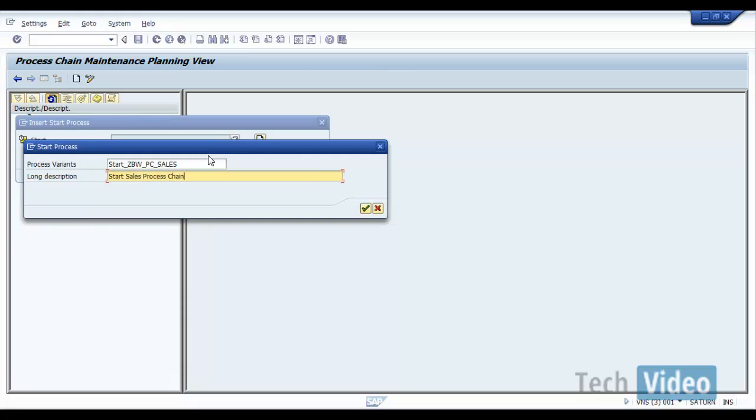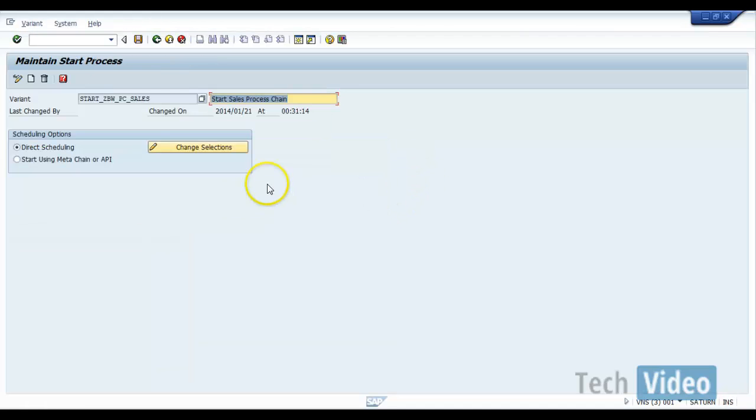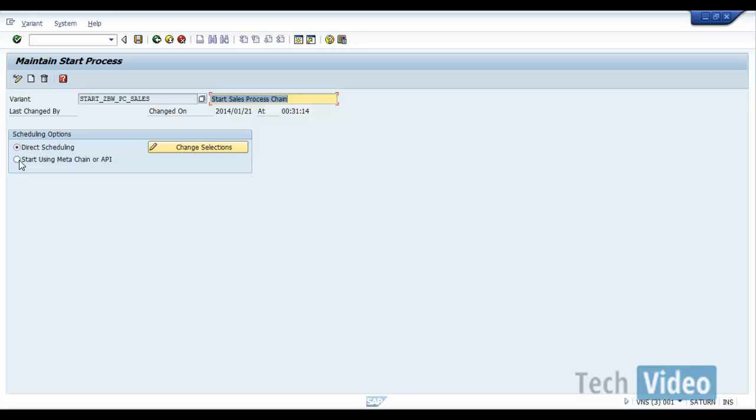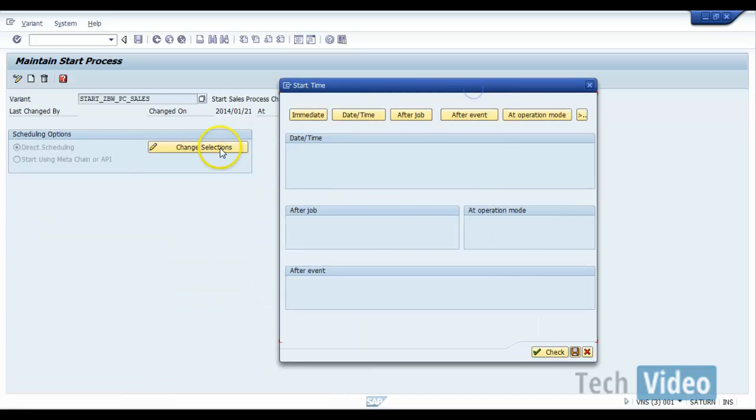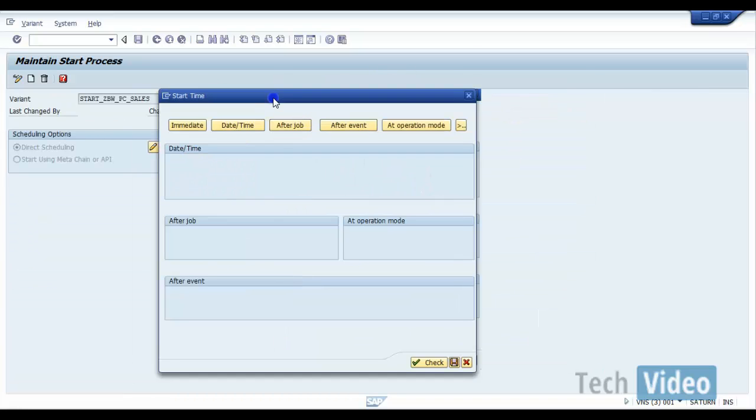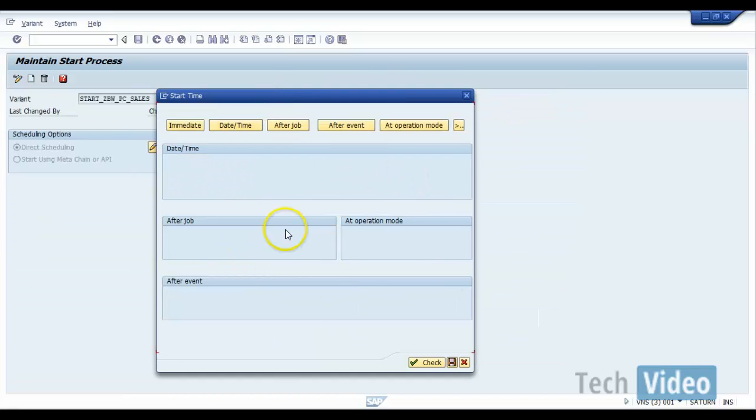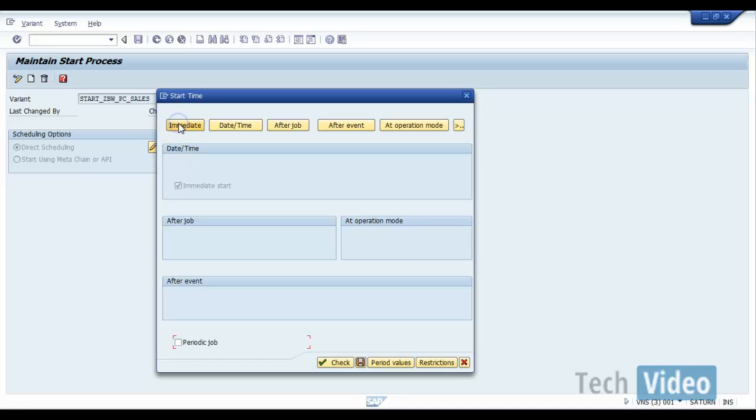So I will select direct scheduling. If you want this processing to be started by another processing, then you can select start using meta chain. If you want to schedule this directly, you can select direct scheduling and you can click on change selection, which gives you this screen.